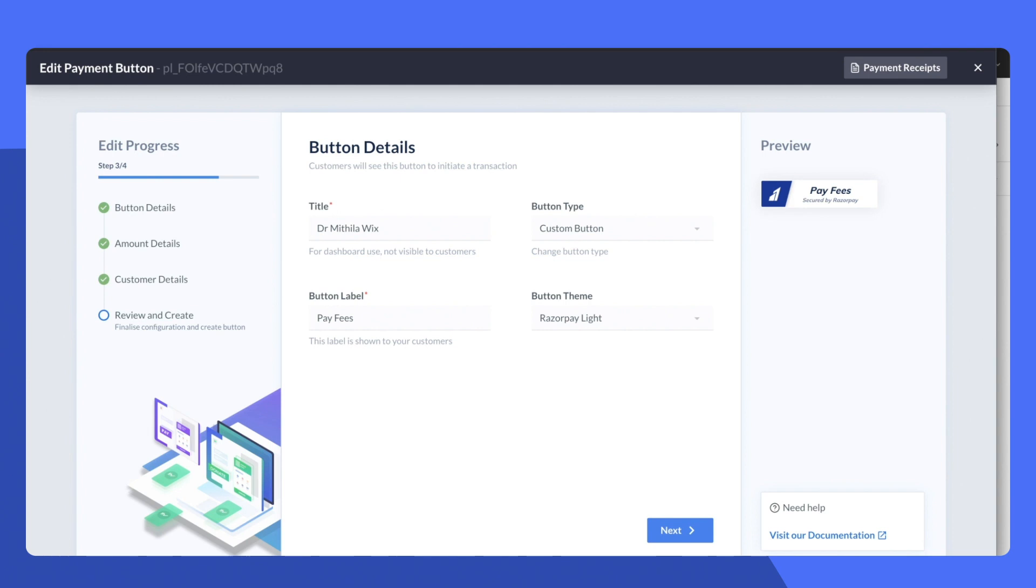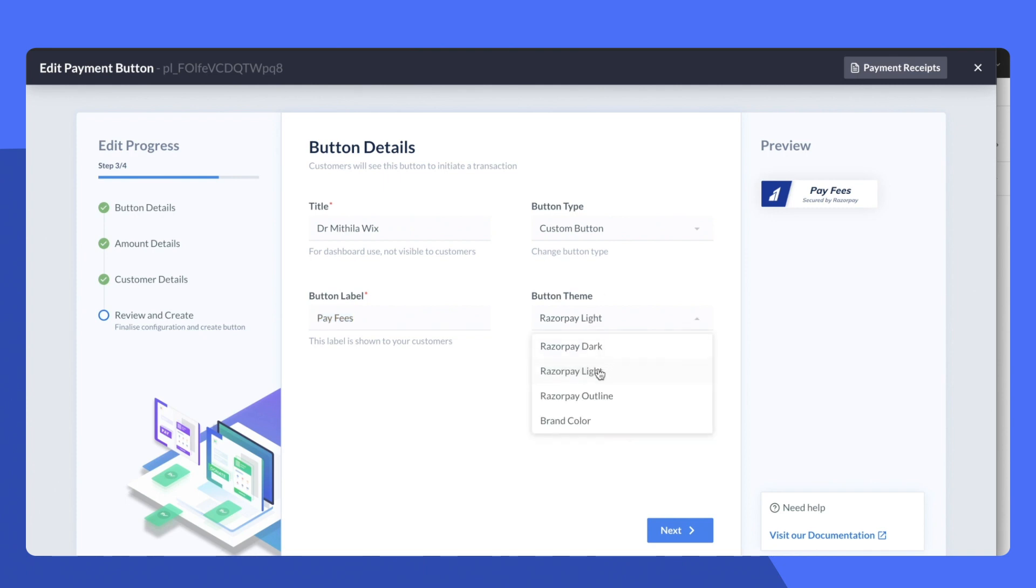So first we head on to the Razorpay dashboard. Here I'm going to create a simple button for Dr. Mithila Rao. I've decided to call the button pay fees and the theme is going to be Razorpay light.